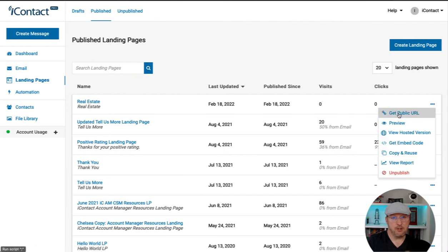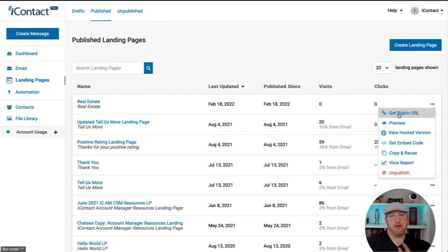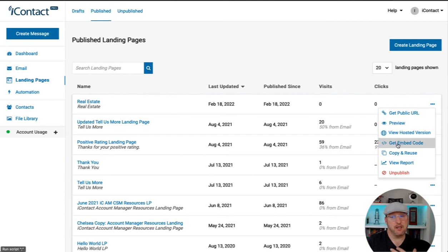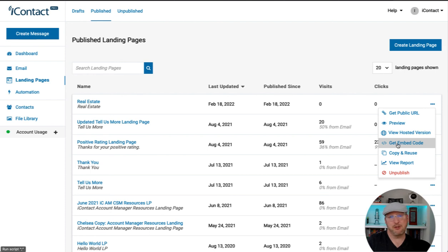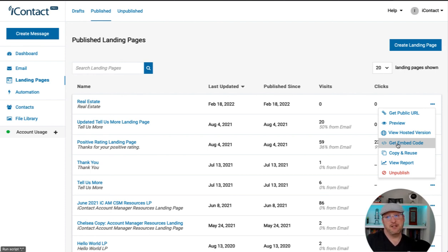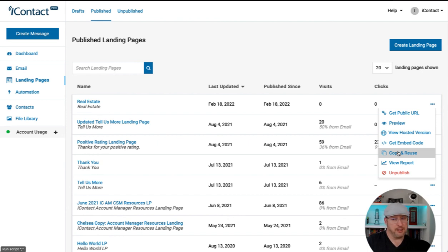We can grab the URL and share it on social media, put it into an email campaign, whatever we want to. We can preview it, get the embed code. If you want to embed this on your own website, you can remove the logo on the social media if you already have that on your web page. And you can embed this page in there. We can copy and reuse if we need to make a similar one. And we can look at the reporting. Let's look at this report here.